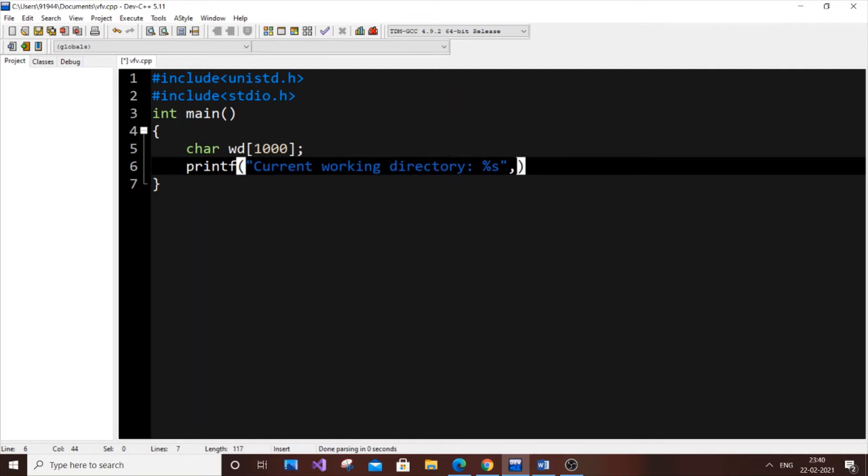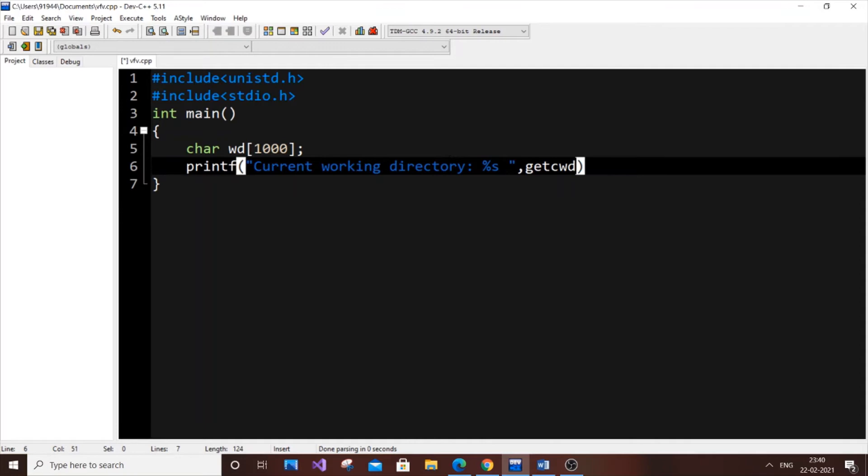After the comma, here you will use the getcwd function. It's going to be getcwd. Open it, and here you need to pass two parameters. One is our character array, that is wd.